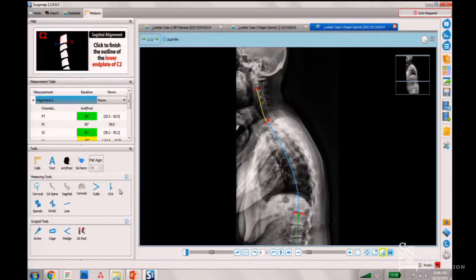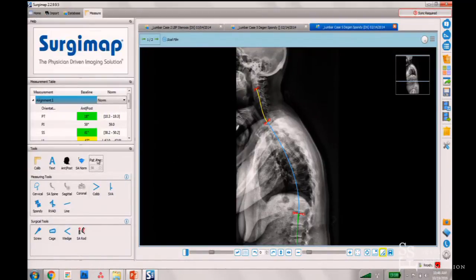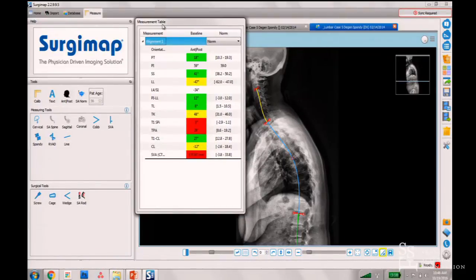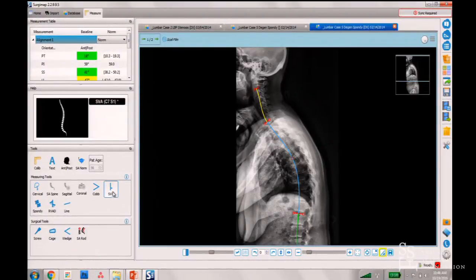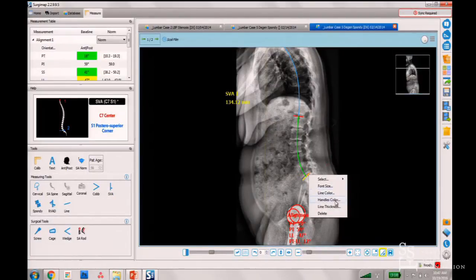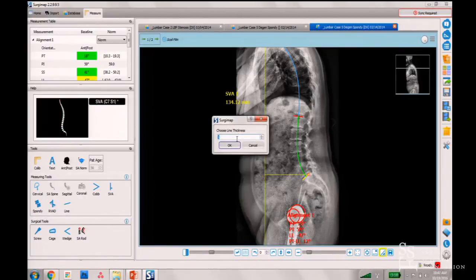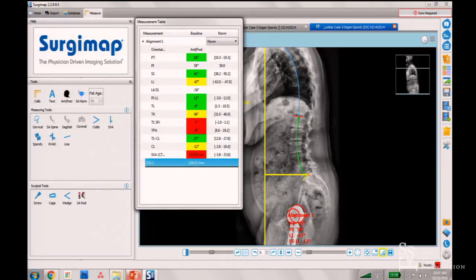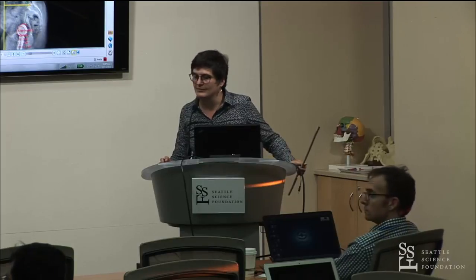So we have a 56-year-old patient. We do the same type of measurement. What's going on is a global malalignment — a positive SVA. I can drop the SVA line for a visual representation. Think about the SVA as the consequence of everything else: depending on the shape and orientation of the pelvis and spine, you'll have different SVA values.